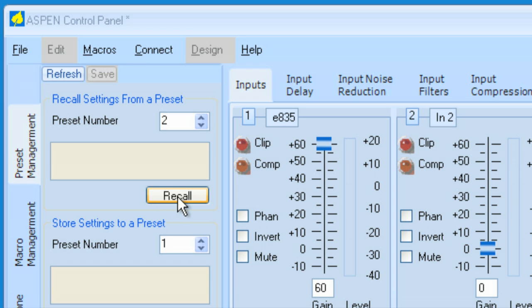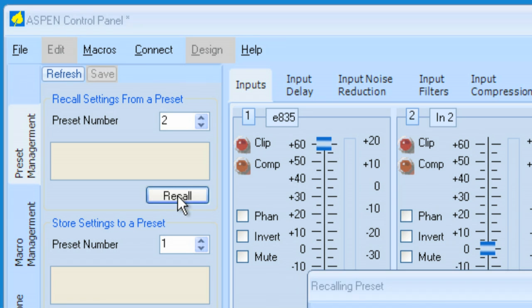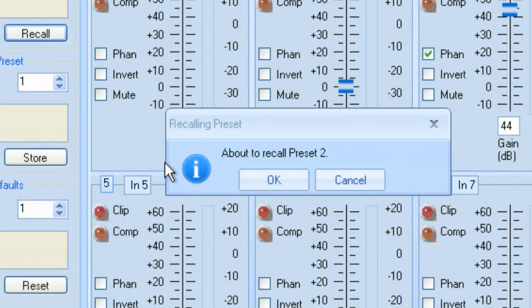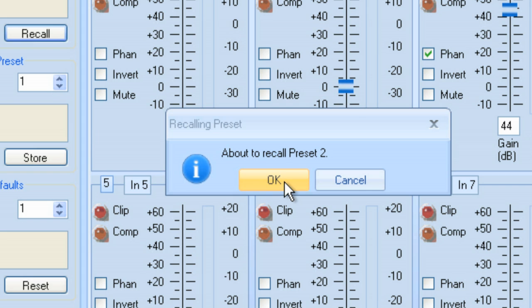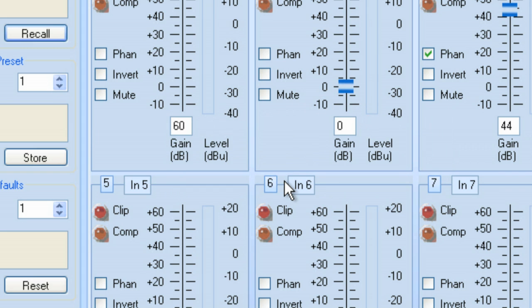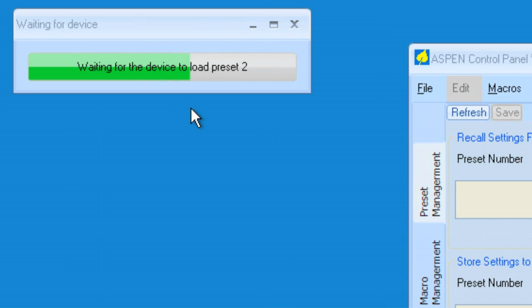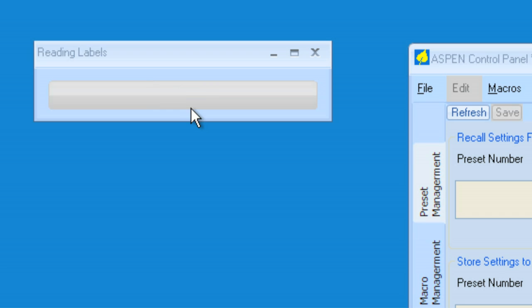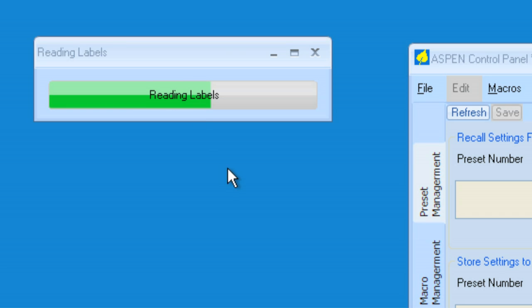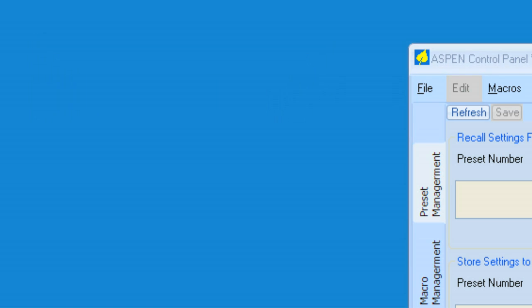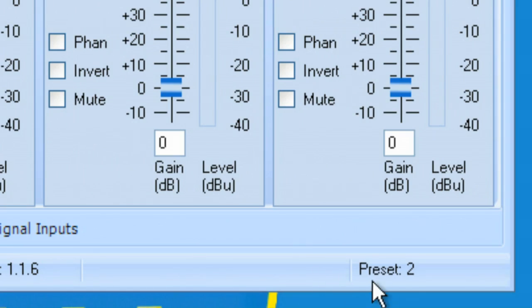Let's click on Recall. It'll ask me to confirm that I'm about to recall a Preset, and I'm going to confirm that by clicking OK. Now, the Preset is currently loading, and next, the labels will load for all of the items within that particular Preset. And now, we are currently in Preset number 2.